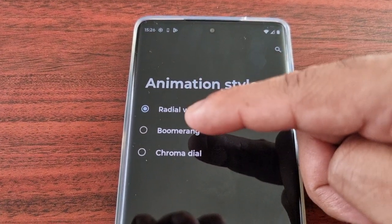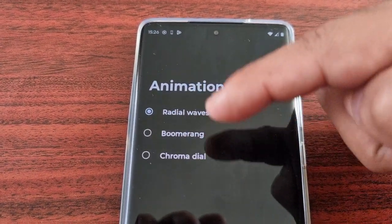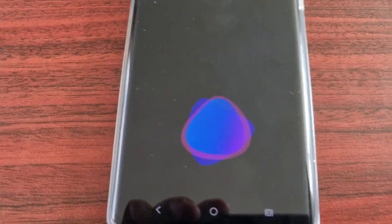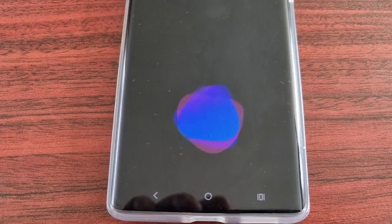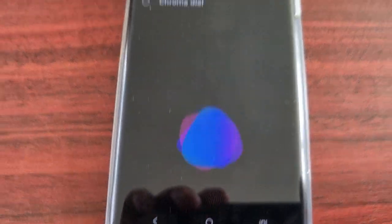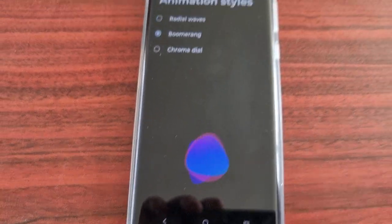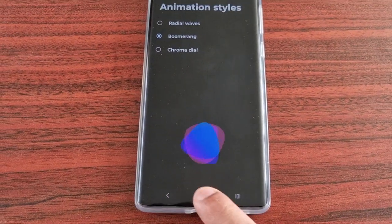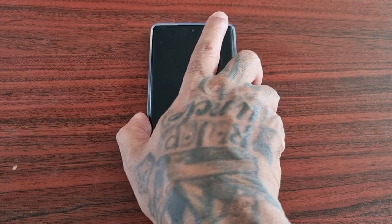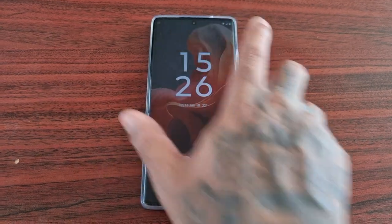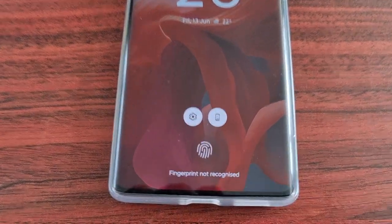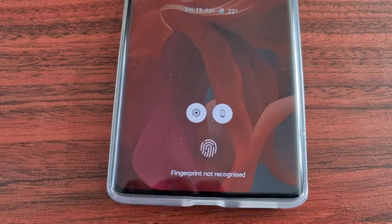You can change it from Radial Waves to Boomerang or Chroma Dial. Let's select Boomerang — as you can see you get a nice little demo of how it's going to look once it's set as your fingerprint animation. Let's go back to the lock screen, and when I press it, as you can see you get that nice Boomerang effect.